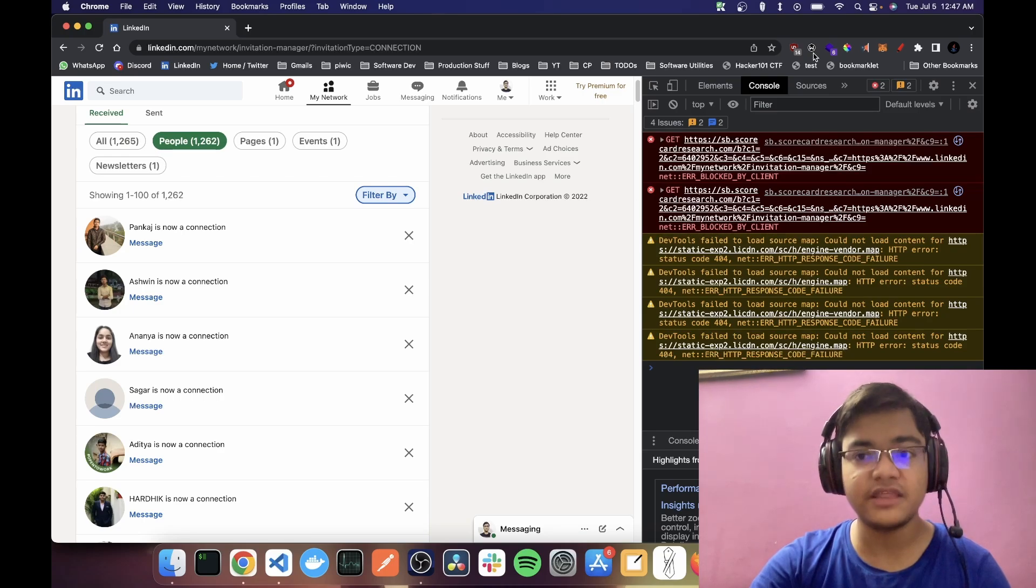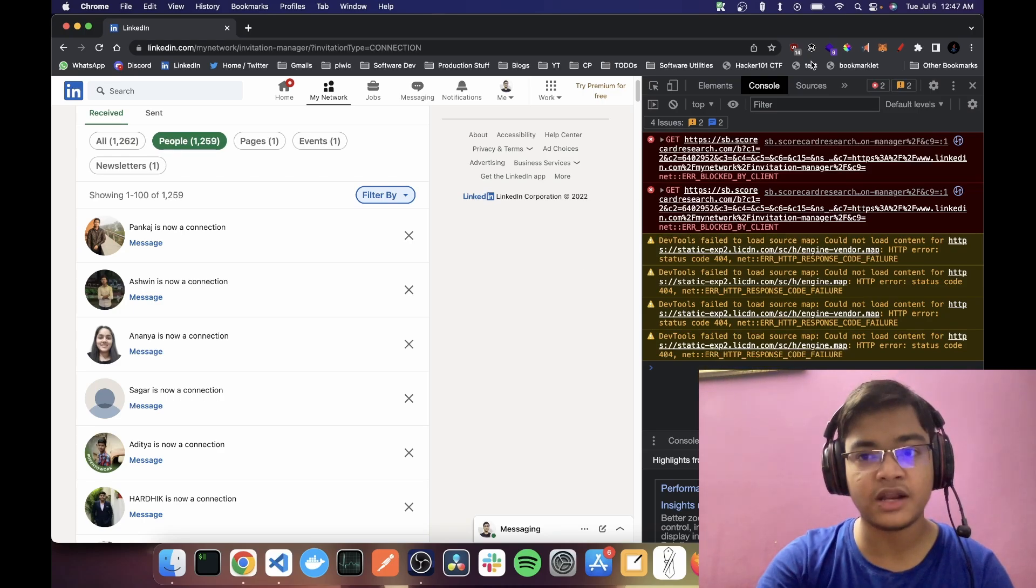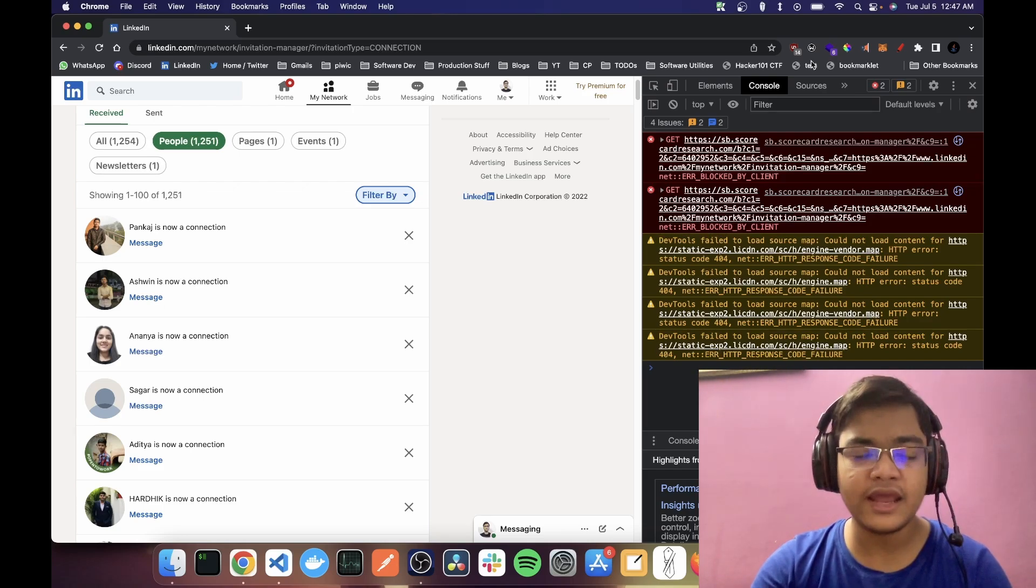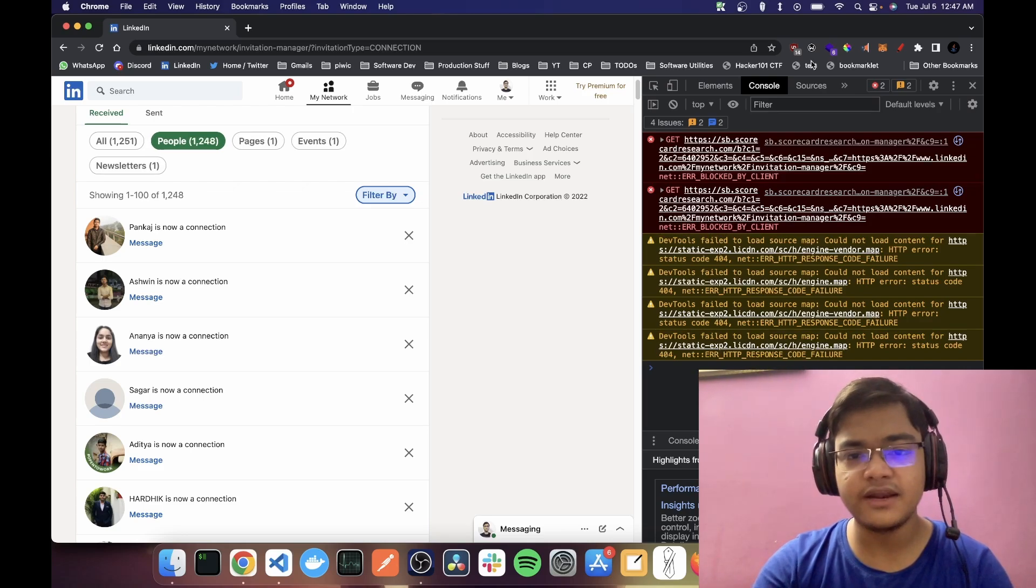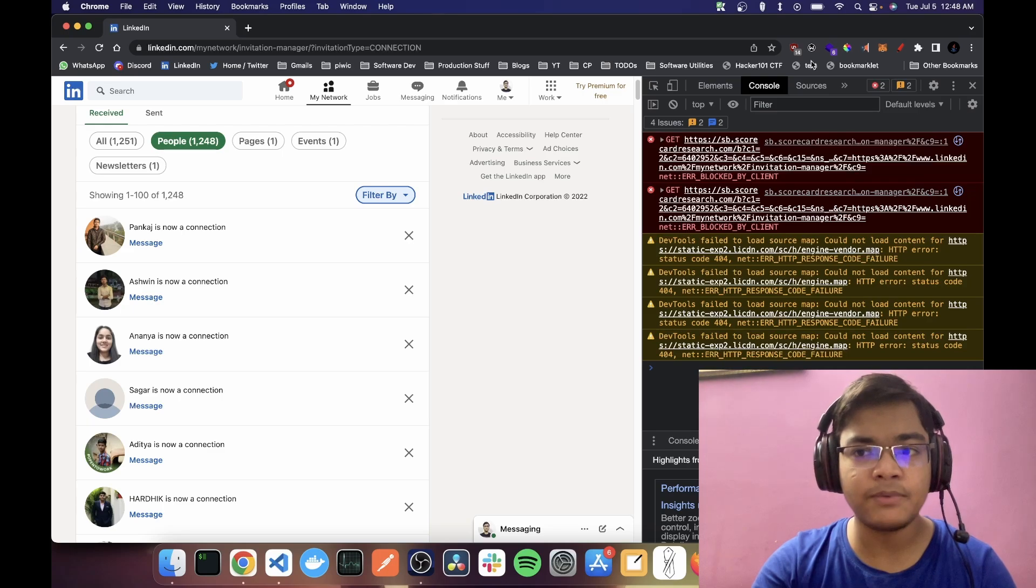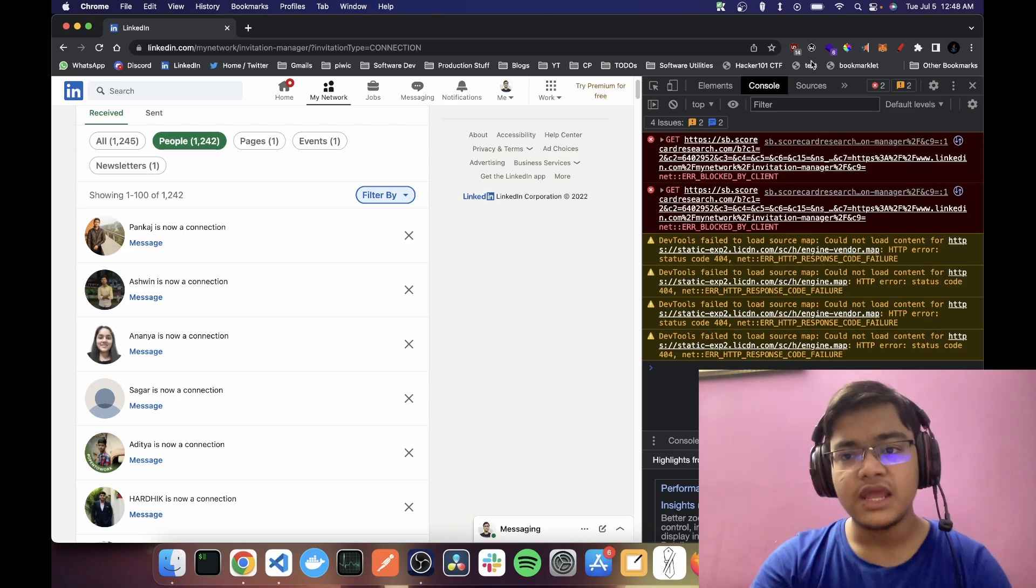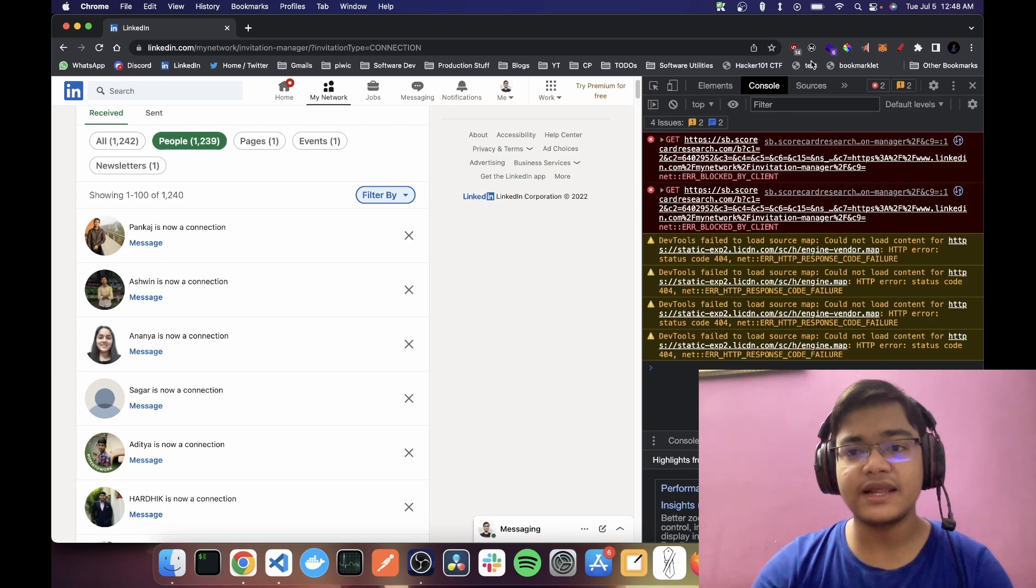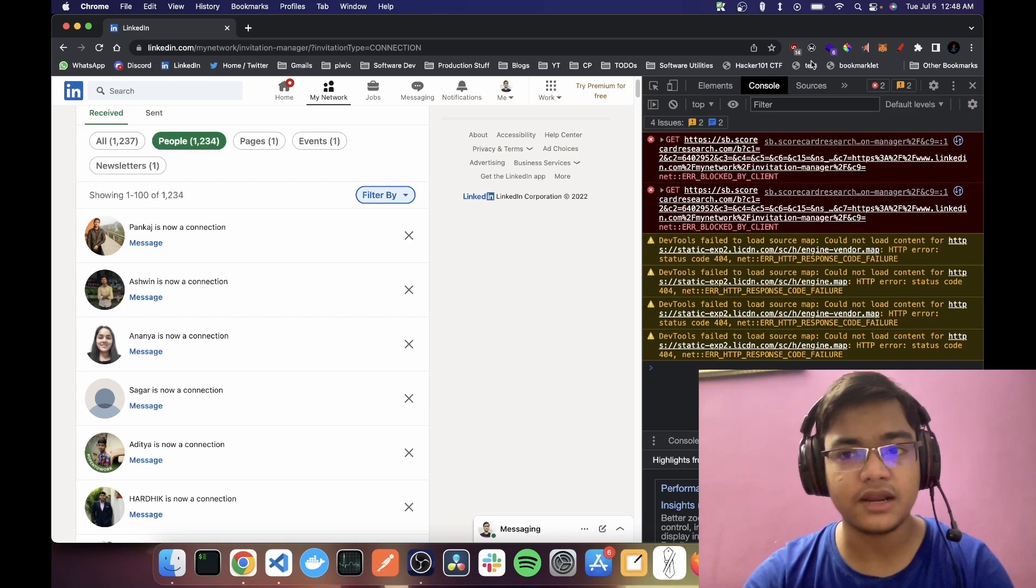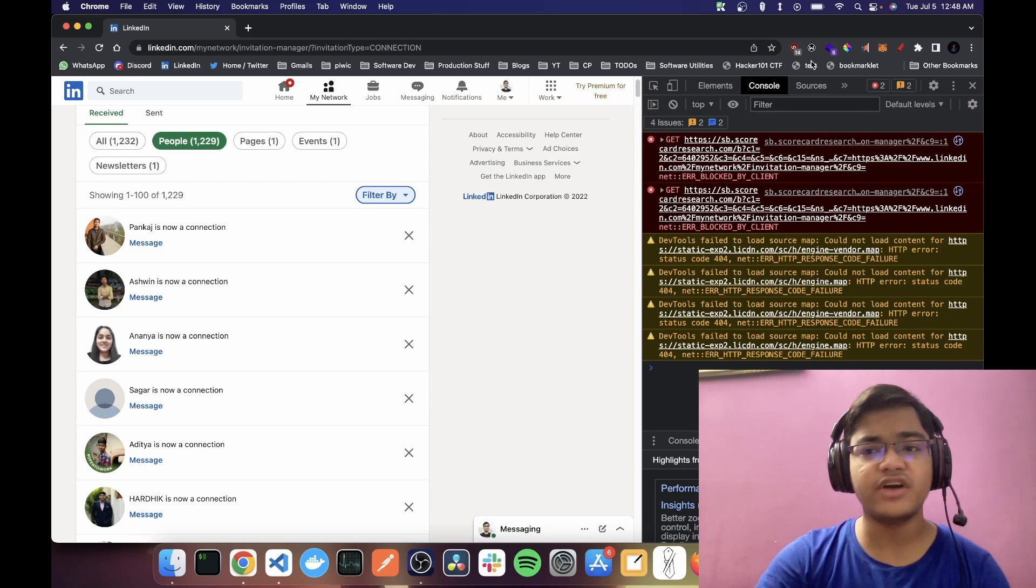So this is the JavaScript bookmarklet. And this is like an alternative to an extension, right? It is executing some JavaScript like any other extension would do. It's just that it has to be triggered by clicking on a bookmark. Now, how exactly I've done that.